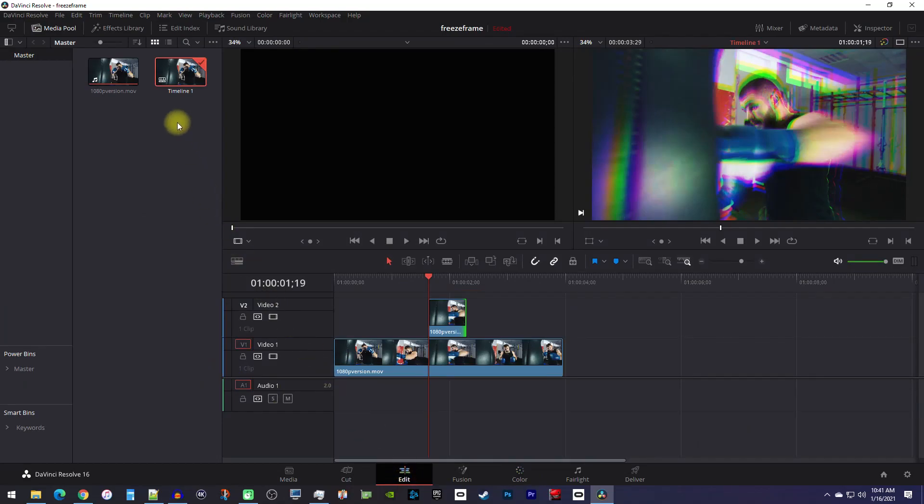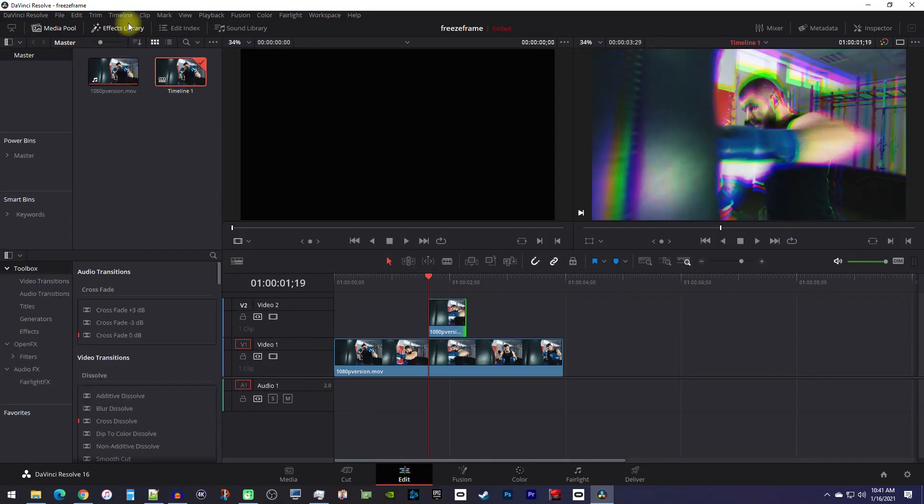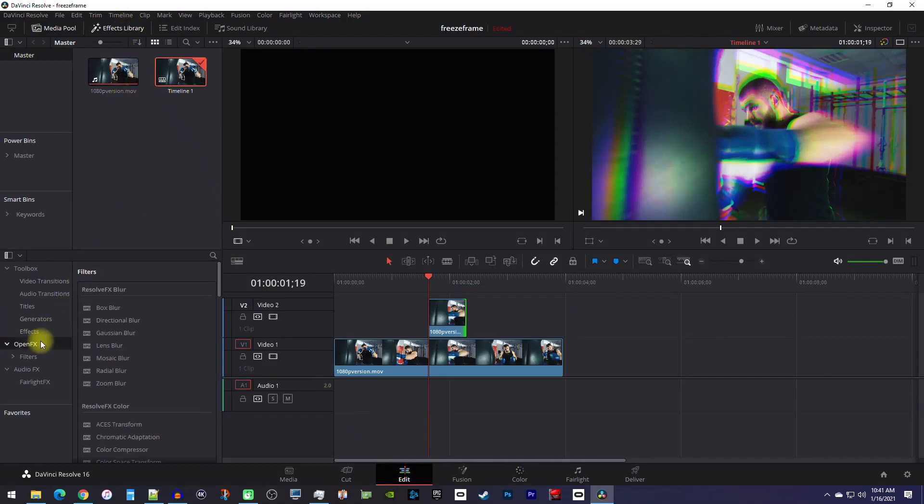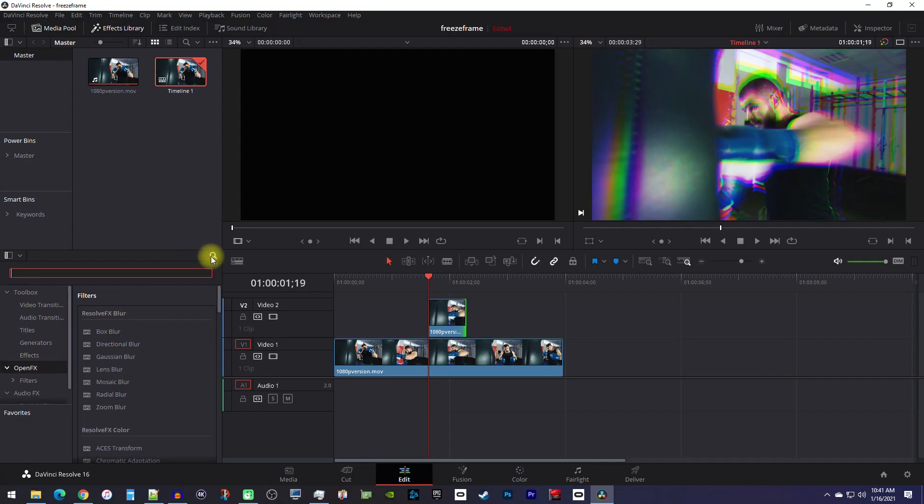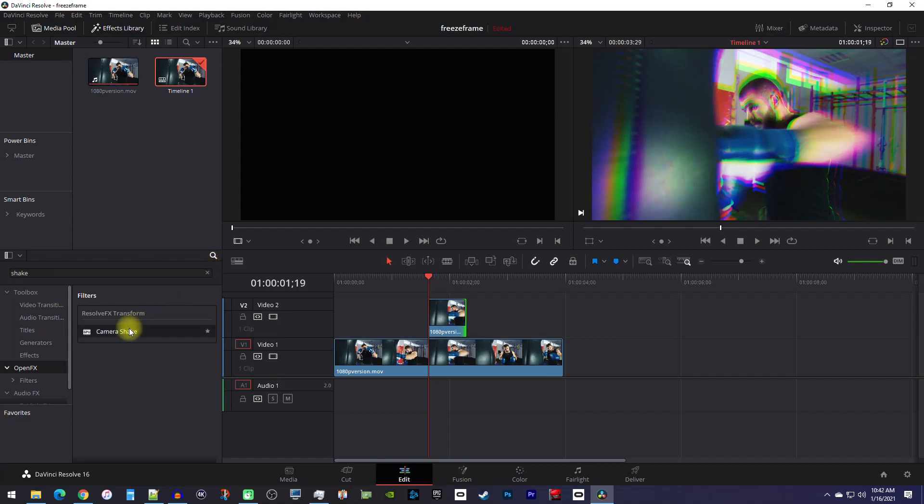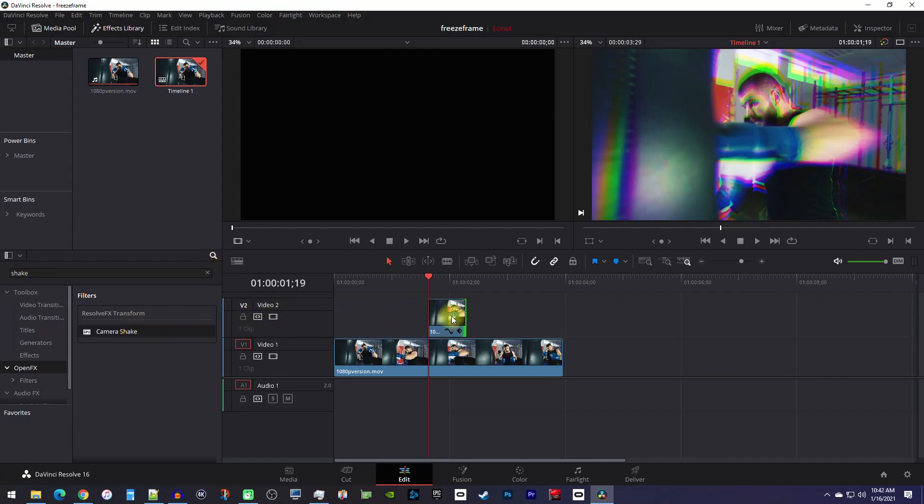Go up to the effects library and select Open Effects. Then click the search toggle and type 'shake' into the search box. Drag the camera shake effect onto your top clip.